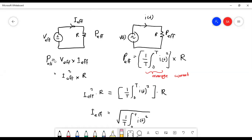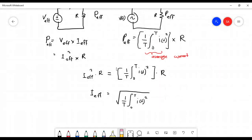The DC circuit power can be written as V_eff multiplied by I_eff, and also in terms of current and resistance as I_eff squared times R. For the AC circuit, the power absorbed by the resistor is computed using the average of i squared, which is the average current squared multiplied by the resistor R.